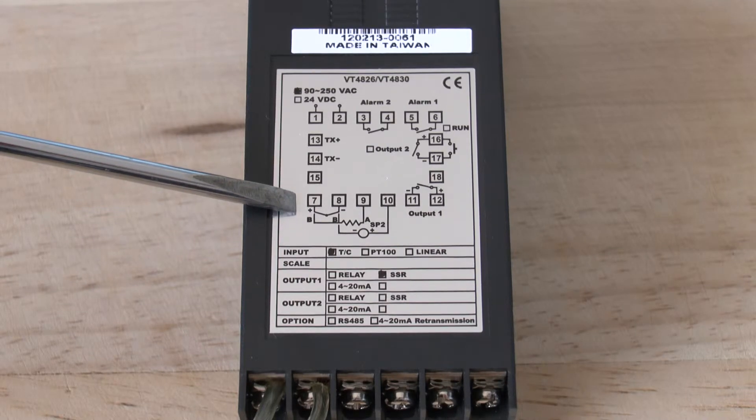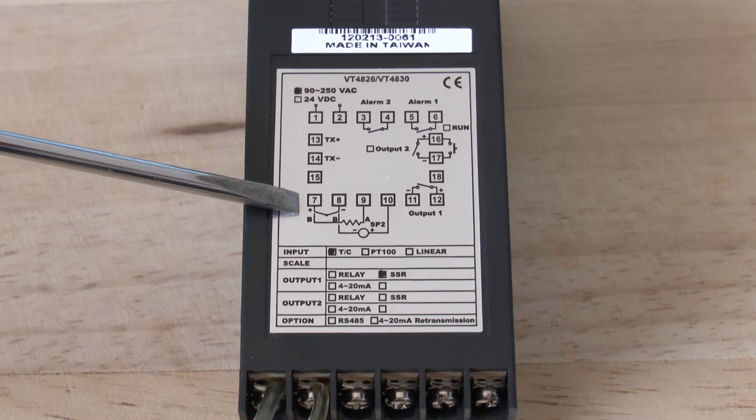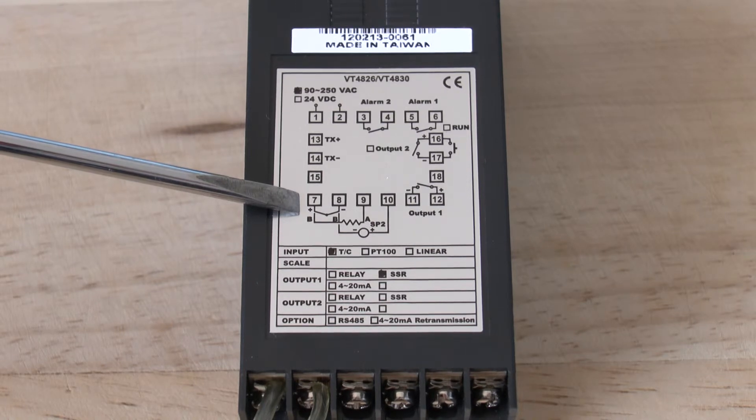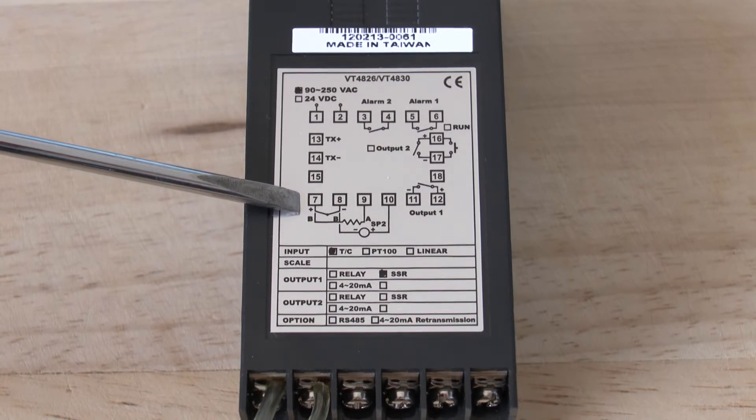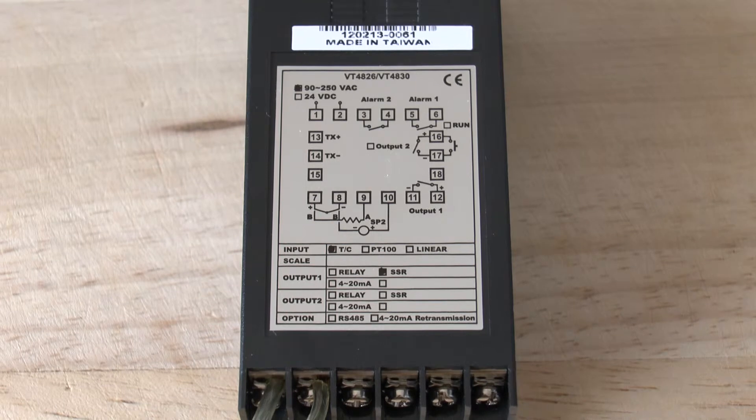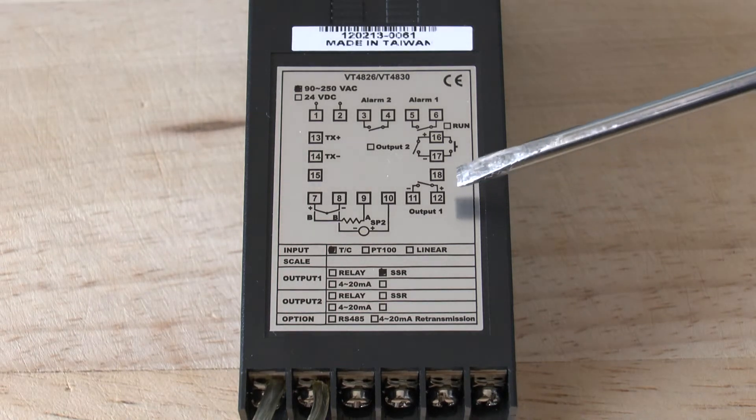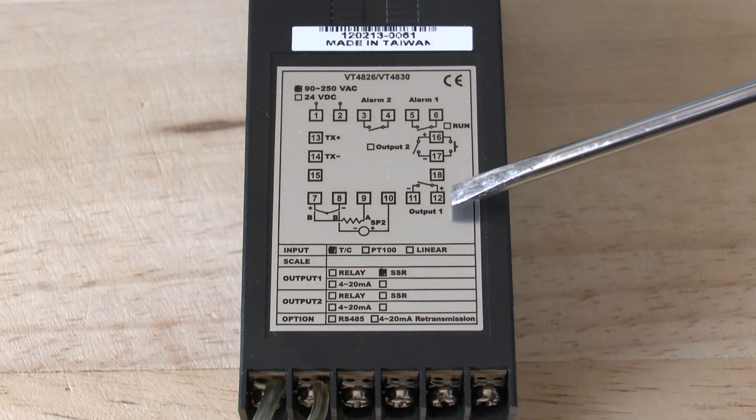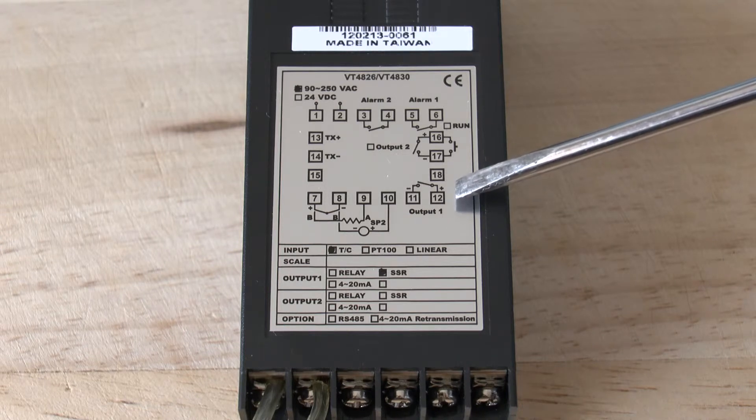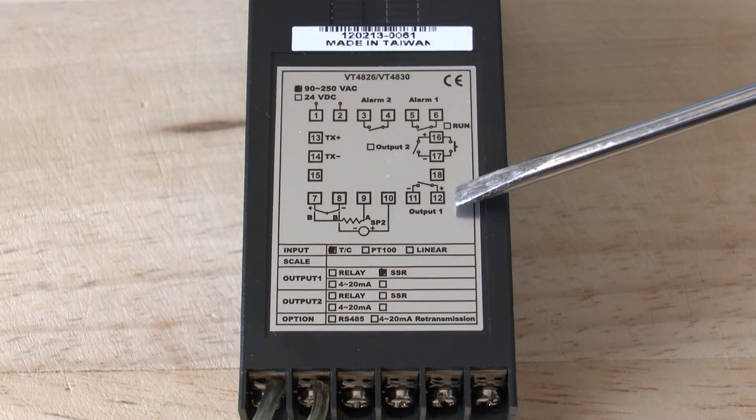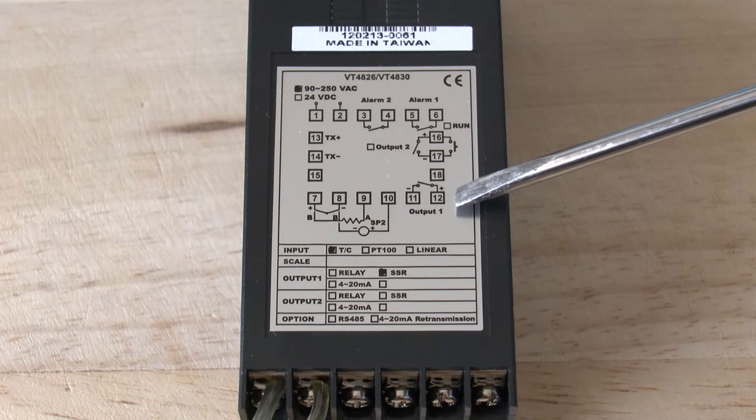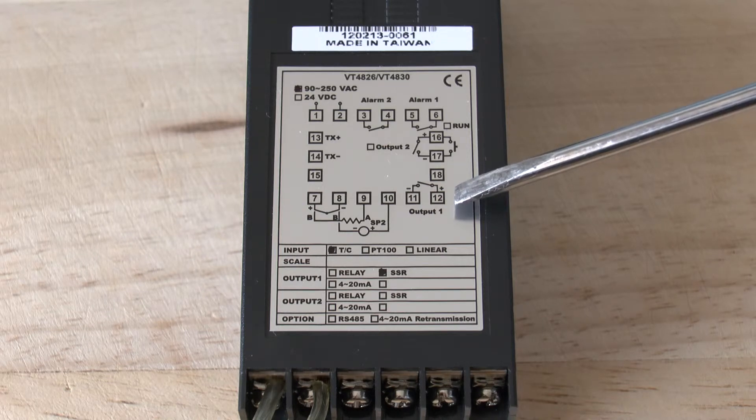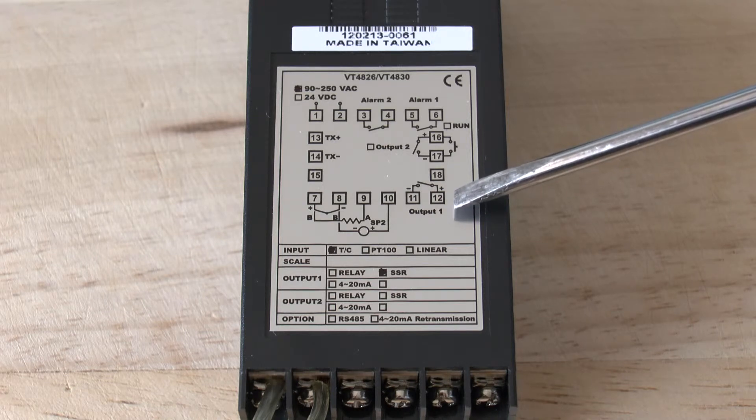On these controllers, the output is to be connected to terminals 11 and 12. The output can be either a relay output, in which case terminals 11 and 12 simply behave as a switch, switching a signal on and off, or it could be a solid state relay output.